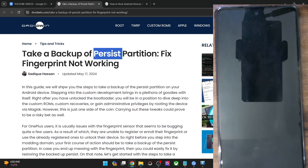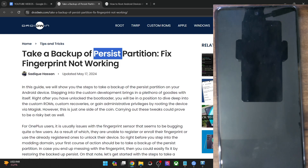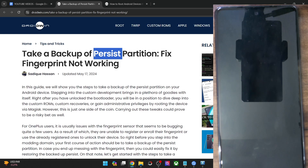But in case of persist and EFS partition, if they get corrupted, then you might face quite a lot of issues. For instance, in case of the persist partition, the fingerprint will not work if it gets corrupted and you will then have to go to the service center to get it rectified and they will charge quite a lot of money. So always make sure to back up at least these two partitions. In case of EFS, it houses the IMEI number. If the EFS partition gets corrupted, you will get either null or 00 in the IMEI number and there is no other way out to rectify this issue. You might again have to go to the service center and they will charge quite a lot of money.